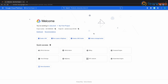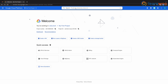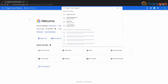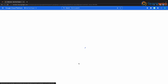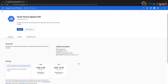Now once you're signed up and in the Google Cloud homepage, you'll see a search bar at the top. Search for text-to-speech and select the Cloud Text-to-Speech API, and once you're in, enable the API.